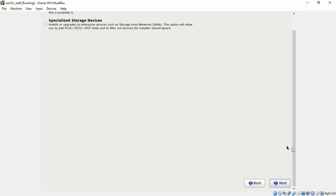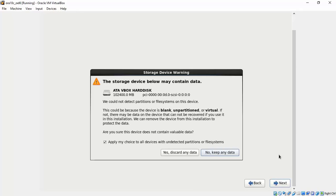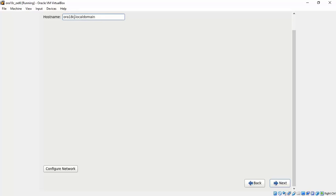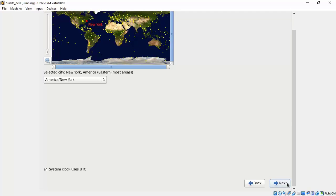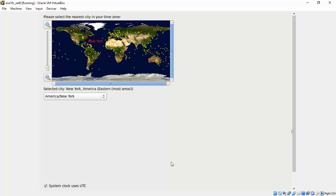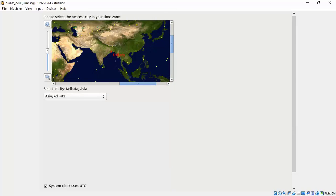Check whether it is a basic storage and click next. Click yes, discard any data. Give a hostname. I'm giving a representative hostname as ora18c because that's what we're going to run and click next. Choose your time zone. I'm choosing India as I come from here.